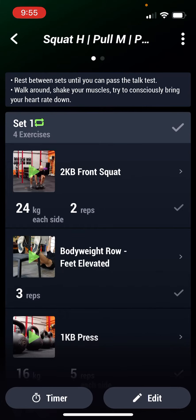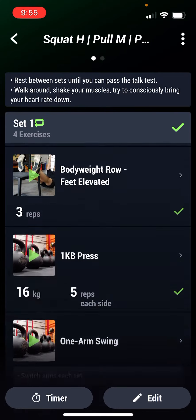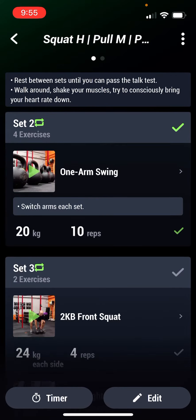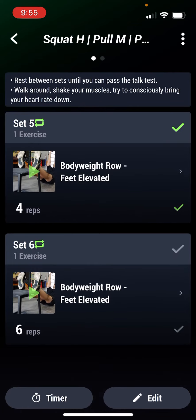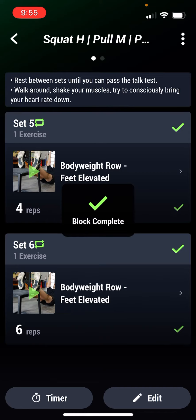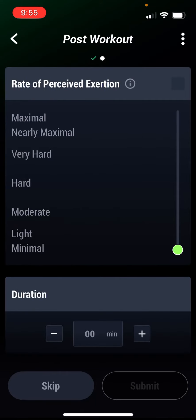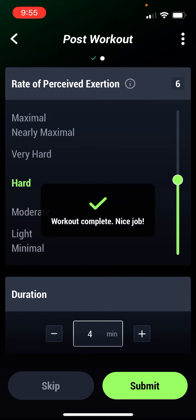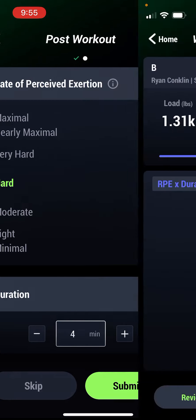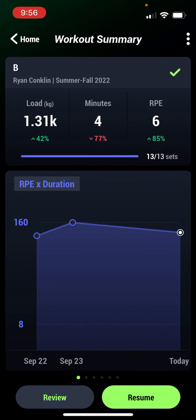I started my workout. For the purpose of this, I just want to show the completion, so I'm just going through and completing all of this. Everything's done. All my workouts are done, and it takes me to a screen where I say how hard it was and how long it took. When I get done with that, I hit submit.